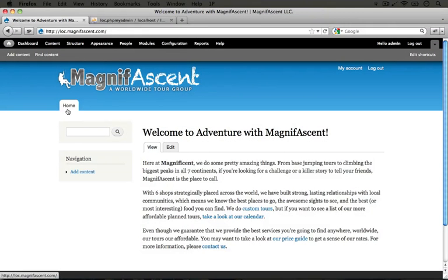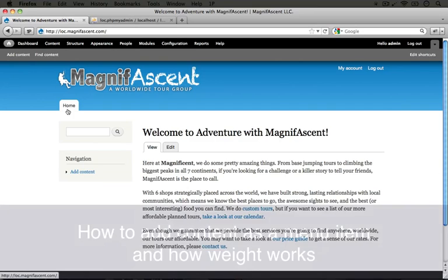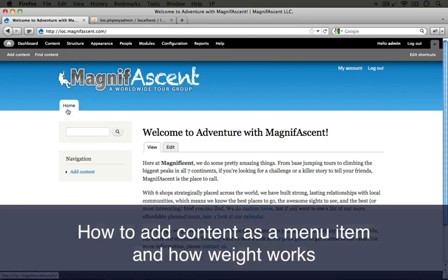One advantage of setting the home page this way is that we get the benefit of using the Home tab. If we click this right now, it will take us back to the home page, and you'll see in the address bar that we're on the same page. We didn't have to do anything specific to link up the home page we just set with this Home link in the main navigation.